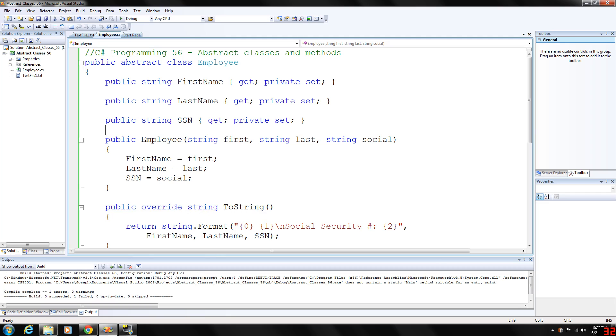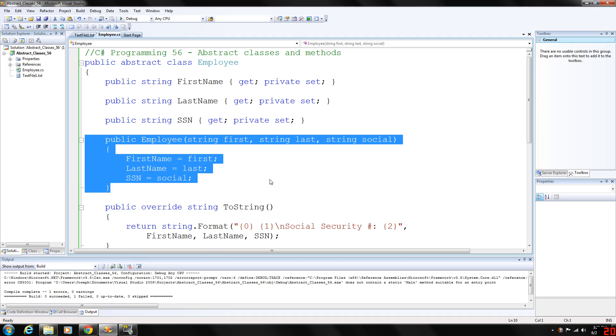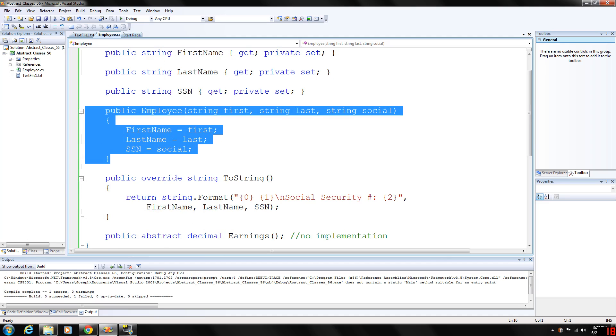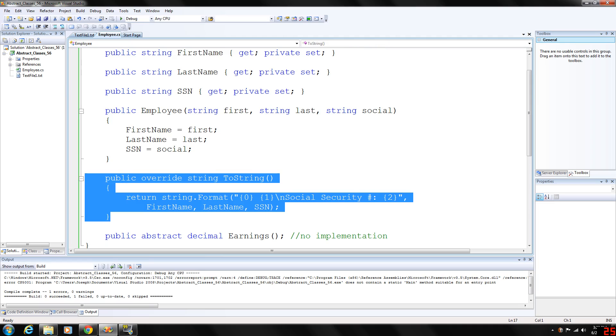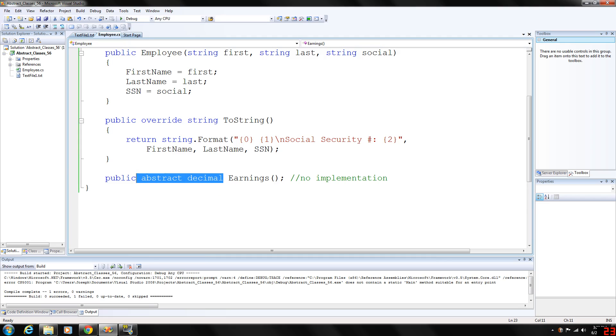Just for the example here, I'm going to keep it really small and compact. We're also going to give it a constructor, the toString method and its earnings. Notice how that this is abstract so we are not going to provide any implementation for it.